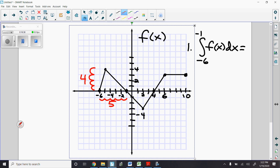And you have to ask yourself: should this be a positive 10 or a negative 10? Well, where is that triangle located — above or below the x-axis? That triangle is above the x-axis, so my answer should be positive 10.